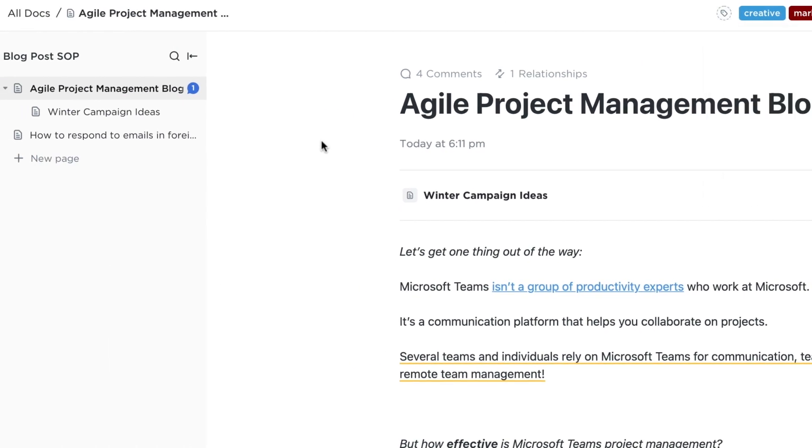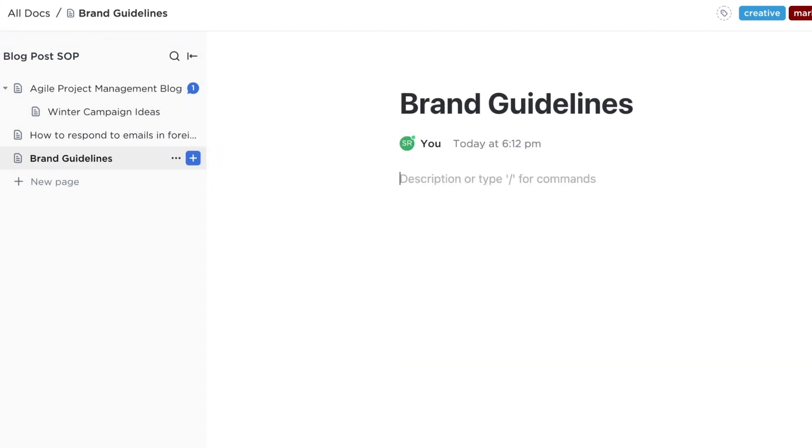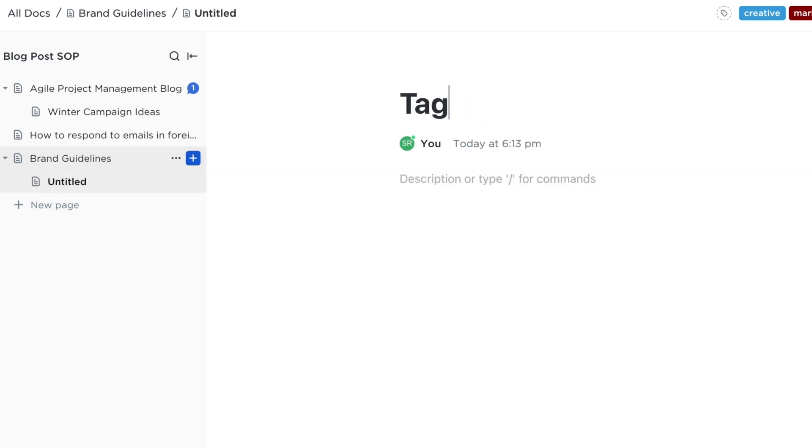On the left sidebar is where you'll find the page or pages of your doc, including nested pages for further organization. Best of all, there's no limit to how many pages you can add.